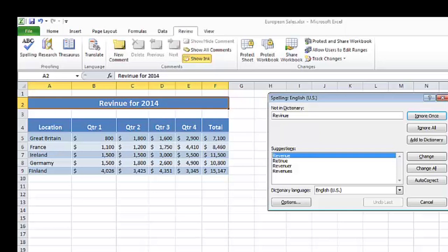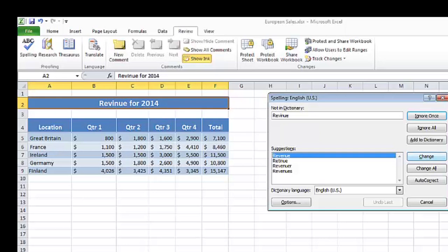So it found the word revenue, which was spelled incorrectly. So over to the right, I'll tell it to go ahead and change it to the word that it suggested in the list, which was the correct one.